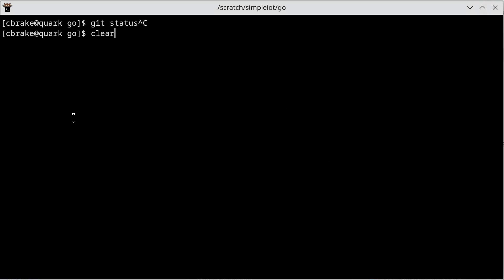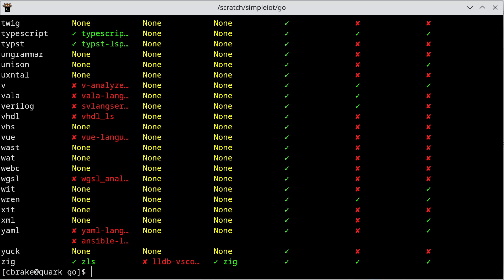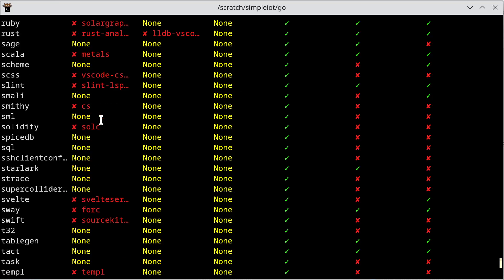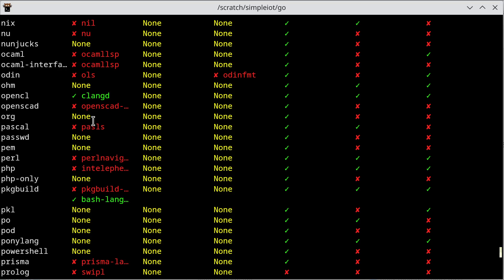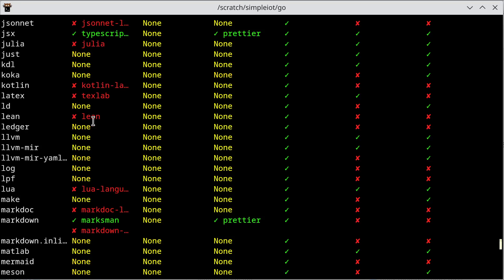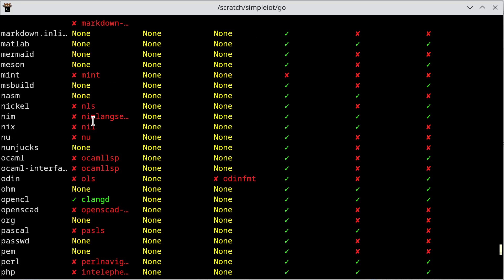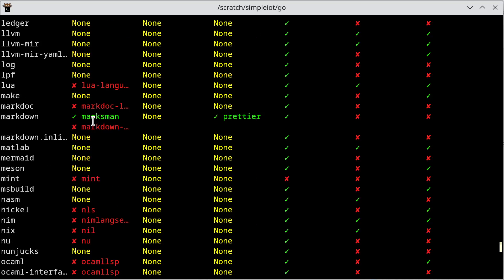If we do a Helix health, it shows us all the languages it supports and the language server it recommends, as well as if it's installed and working. So you can see I have a number of things installed.